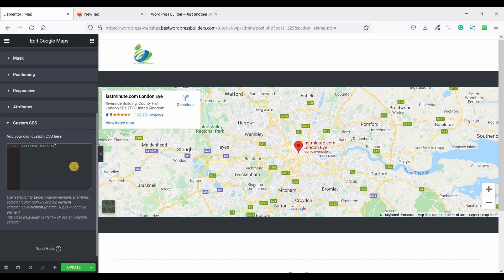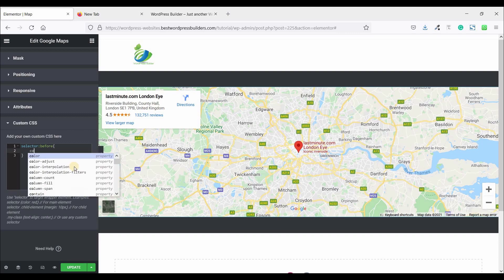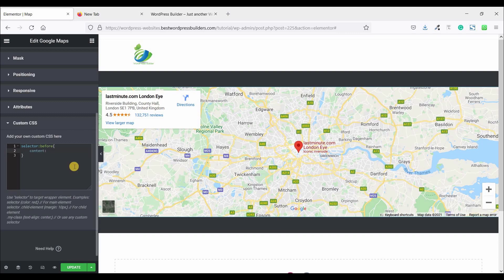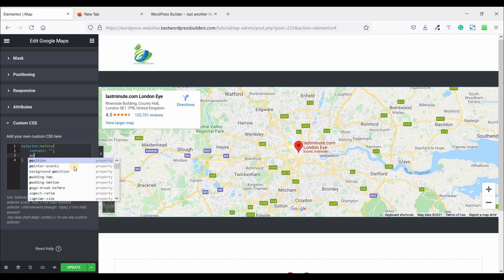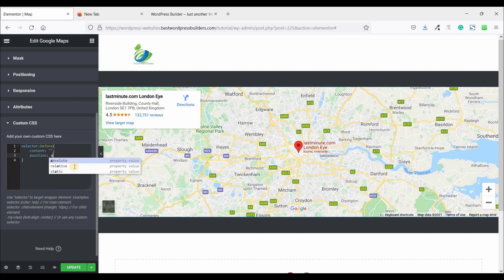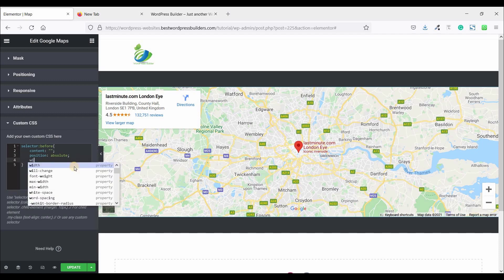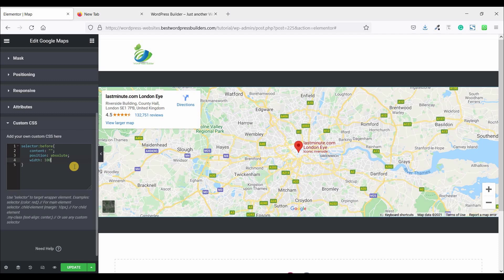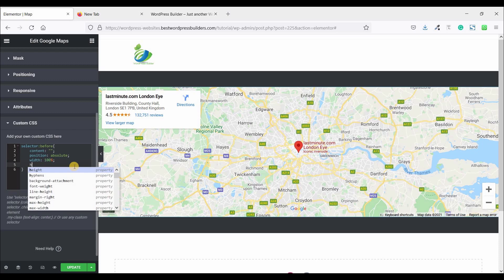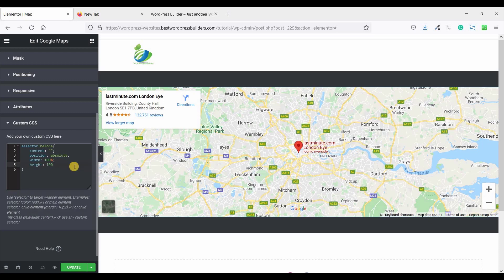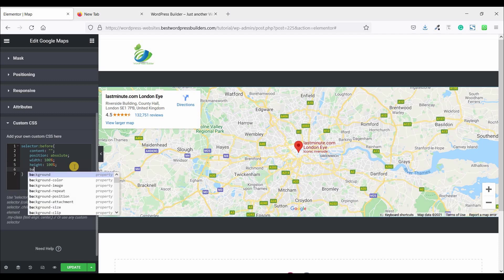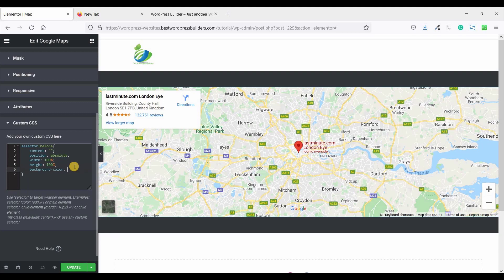So at first, content, position absolute, position absolute. Now width, now width 100%, as well as height also 100%, and set the background color white.